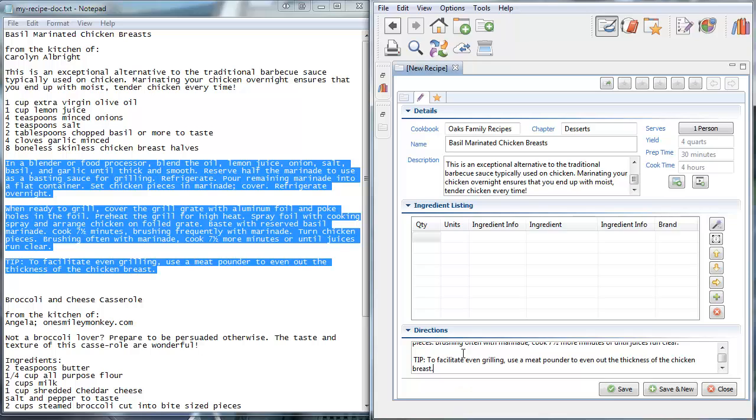And now with the new Snagit tool, getting the ingredients into the Ingredient Listings section is super easy too.